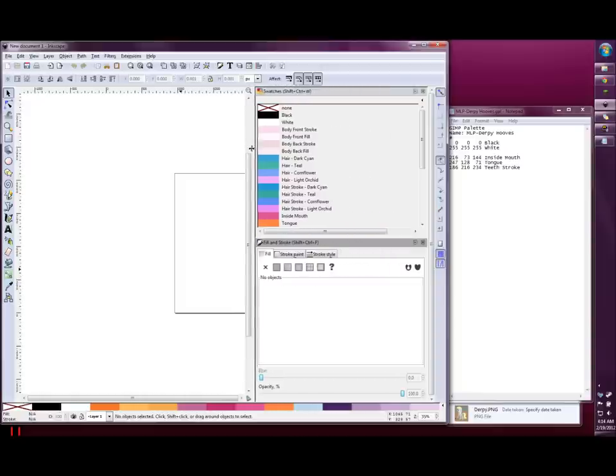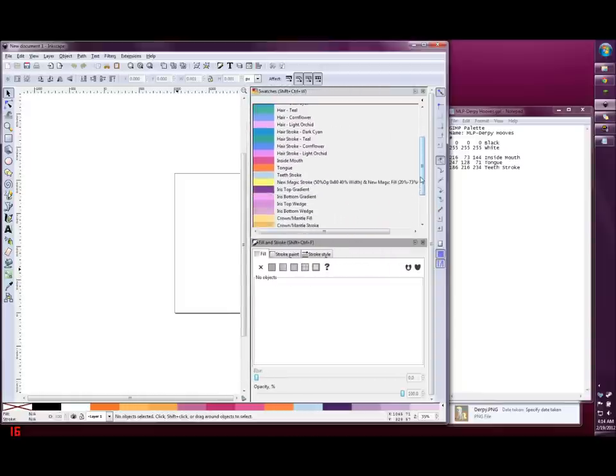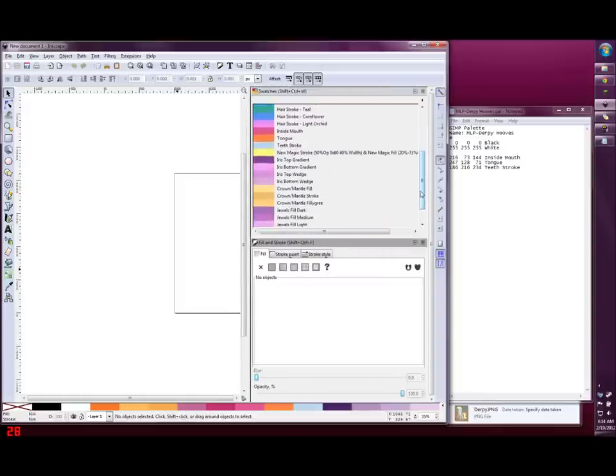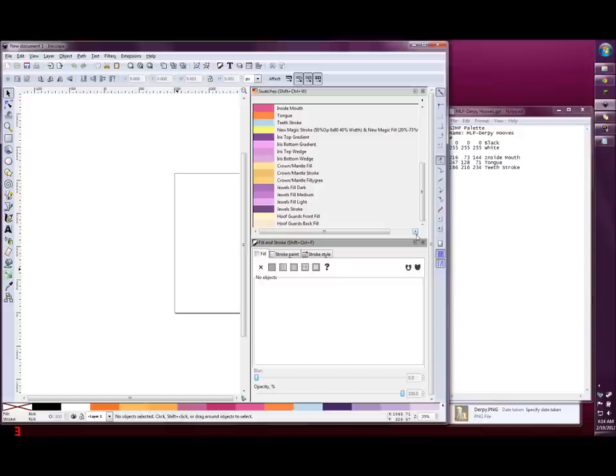I've opened the palette for Princess Celestia that I used for the comic Celestia's Morning Ritual to show how these show up in the swatches dialog.